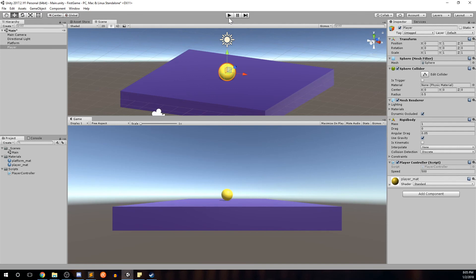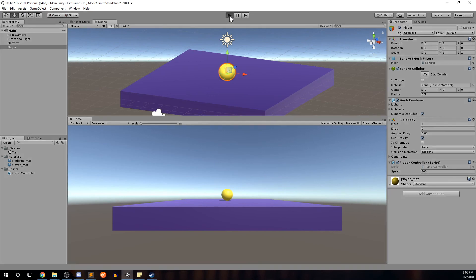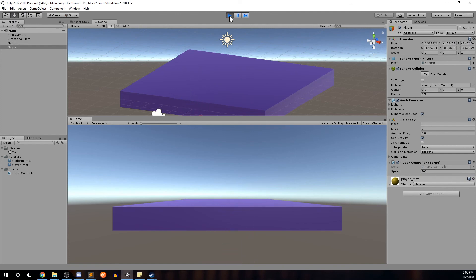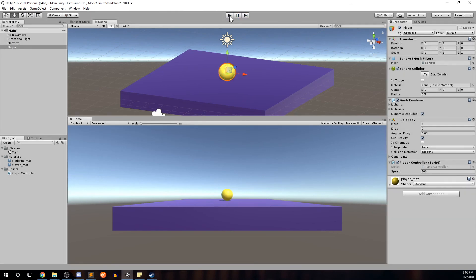That's pretty much it for this video. For our next video, I think we're going to work on the camera. As you can see, the camera is in an awkward position where you can't tell the ball is moving back and forth, and as you just saw, the camera isn't following the ball, so we lose track of where the player is. In the next video I want to create a third-person camera that follows the ball at an angle so we can always track the player. If you enjoyed this video, please subscribe, like, and leave us comments below — see you in the next video!